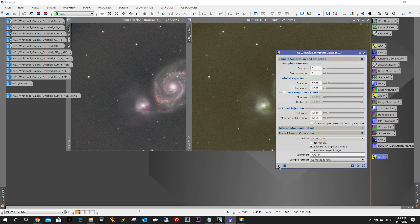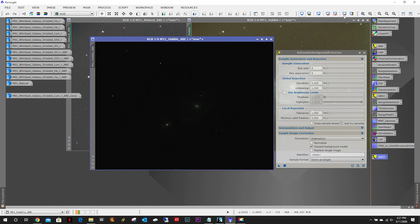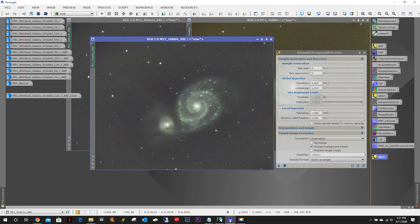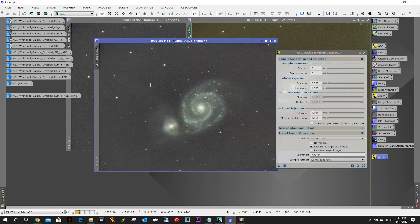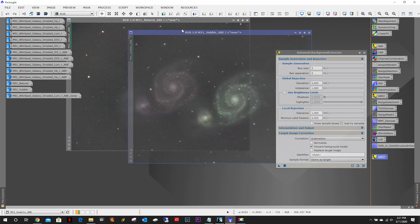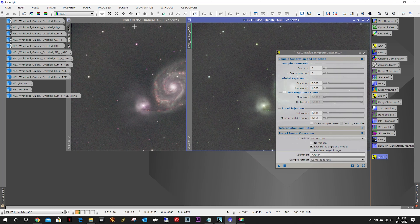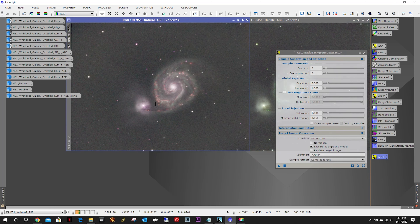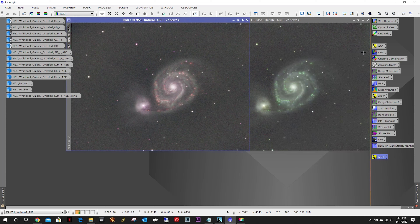The Hubble is complete. I think the natural looked a little bit better, but that's okay. Let's minimize the Hubble. So now we need to do a little background neutralization.